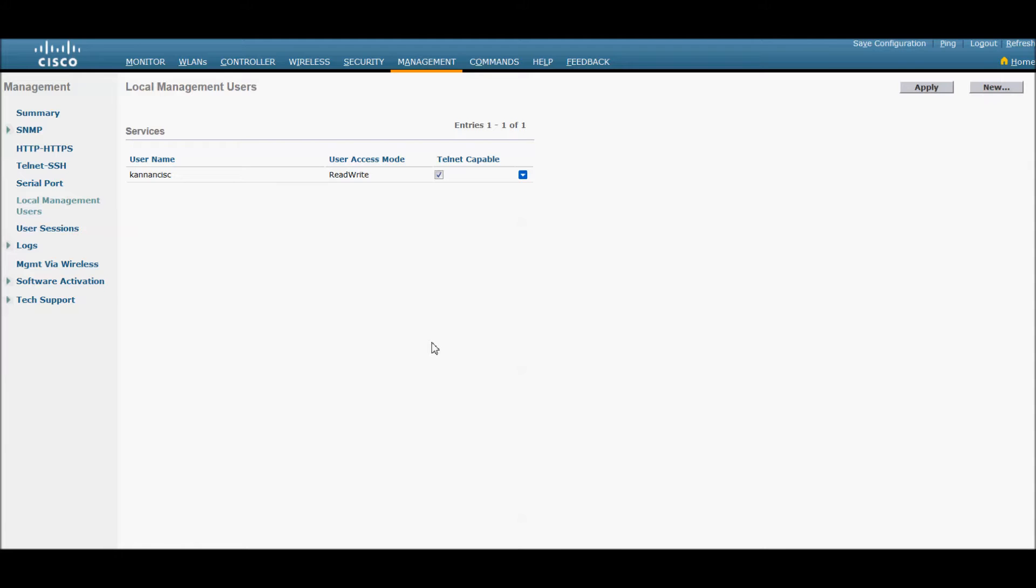Hello friends, today we are going to see how to configure a management user, local management user in a 5500 controller.